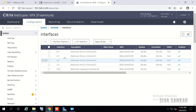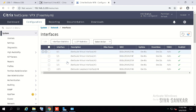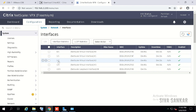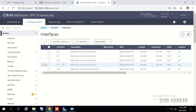We'll start by configuring one-arm mode using one interface (1/1), then two-arm mode with two interfaces, and finally multi-arm mode with three interfaces. One-arm mode uses one interface, two-arm mode uses two interfaces, and multi-arm mode uses three interfaces.